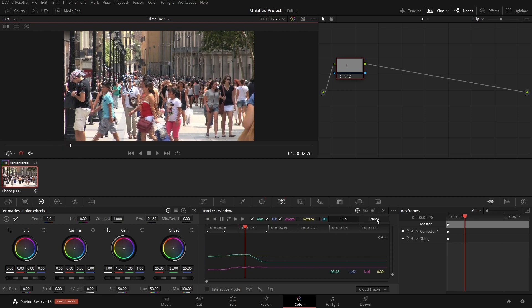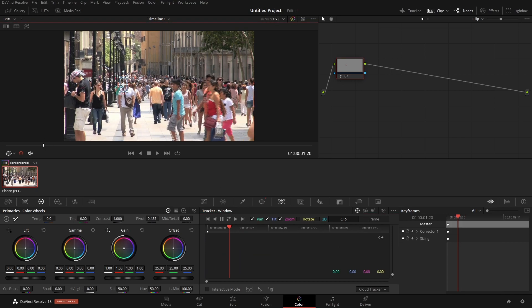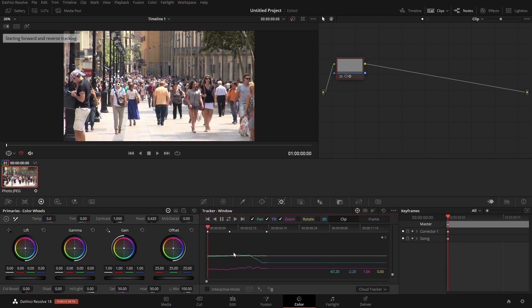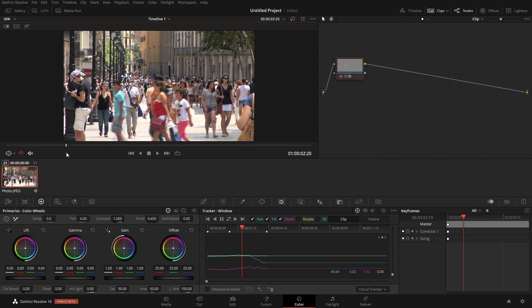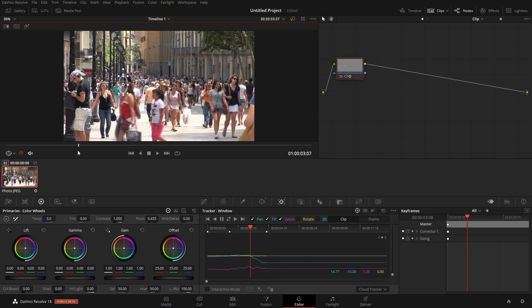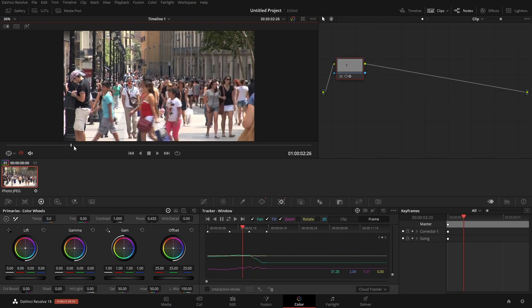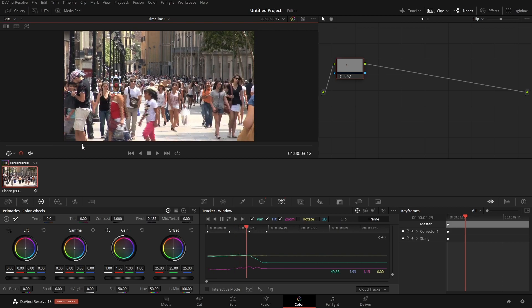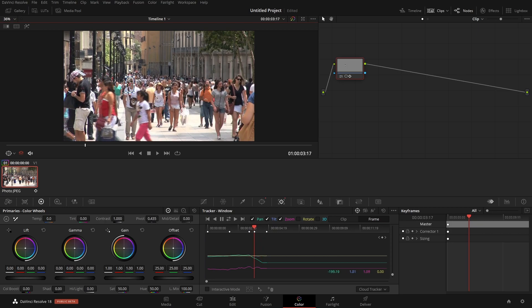Currently we're on 'Clip' mode — any adjustments made to the tracker affect the whole clip, like an offset. Instead, we want to use 'Frame' mode, which lets you adjust per frame. Let's reset and do a quick track, then go through the shot to see where it messed up. Coming back to Frame mode, we can adjust the window position and it will add a keyframe while keeping all the other tracking information intact. We can bring the window back over and continue tracking forward from there.